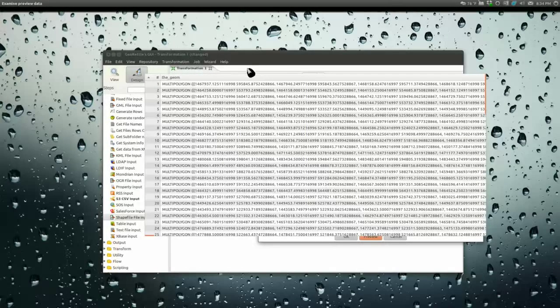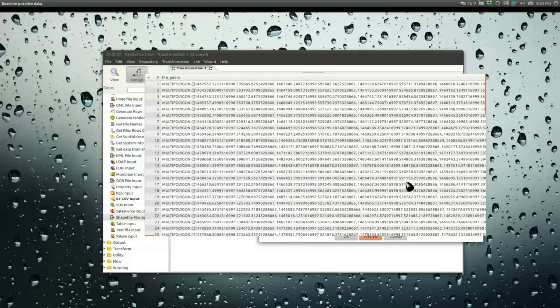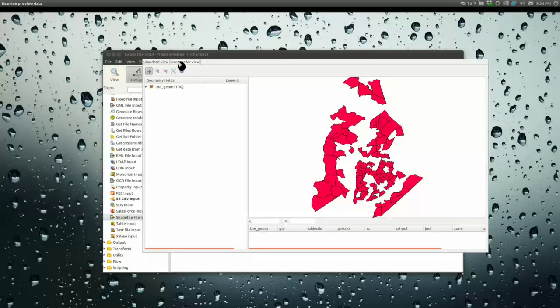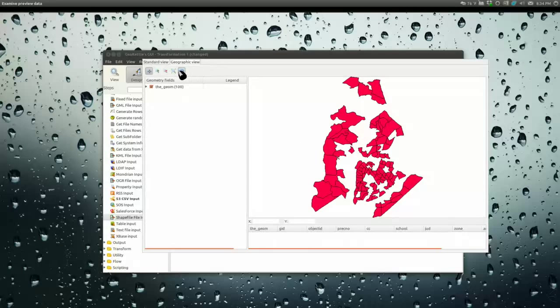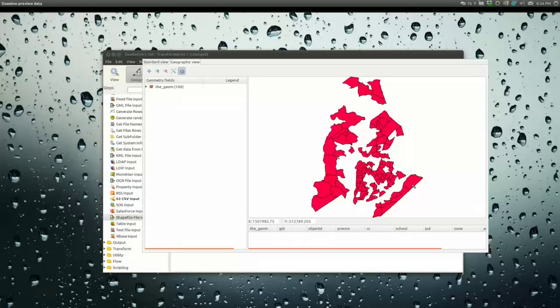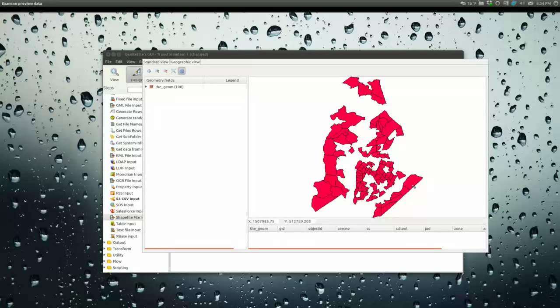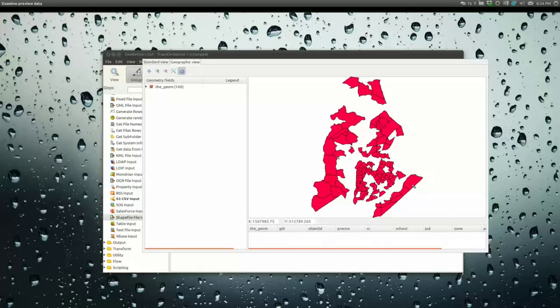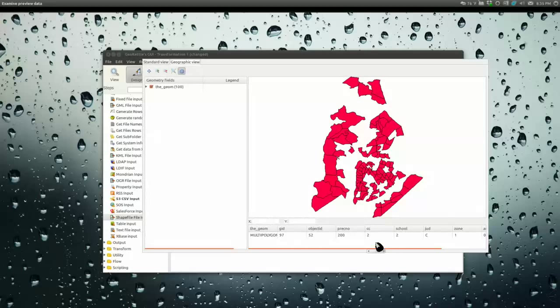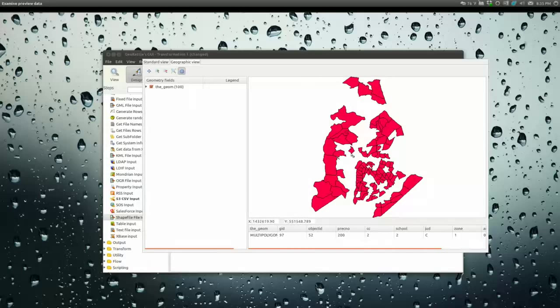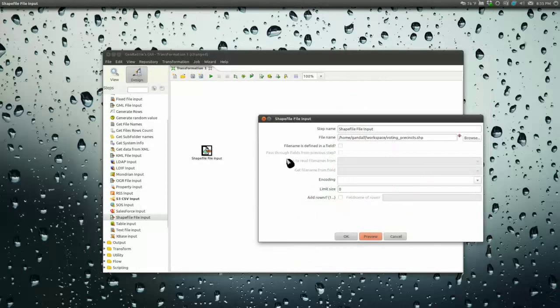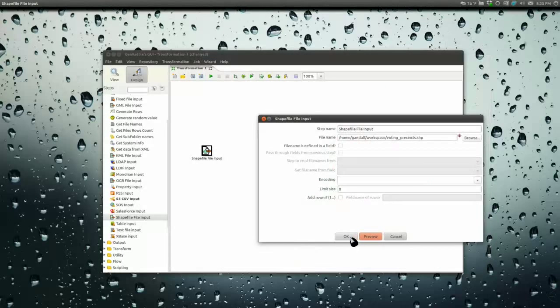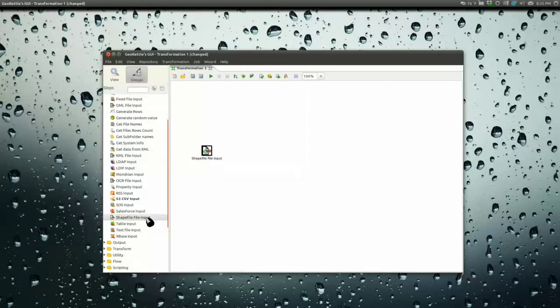Let's do a preview. We'll get the first hundred records so we're not waiting too long. It'll load a preview up in a table. There's the geometry in a recognizable text format, and there's a geographic view. This is new in version 2.0 release candidate one of GeoKettle. You can do identifies on this and see the records.